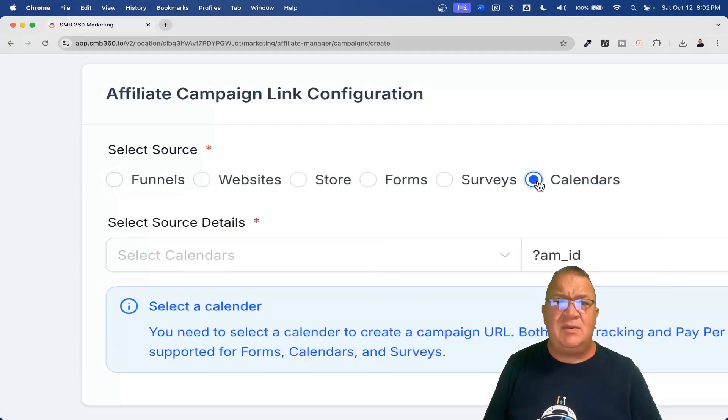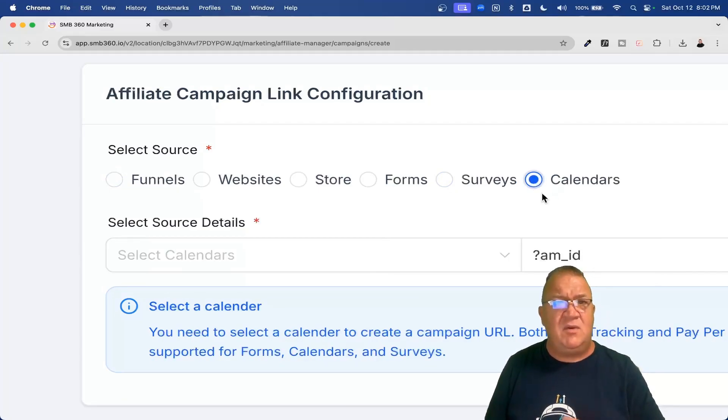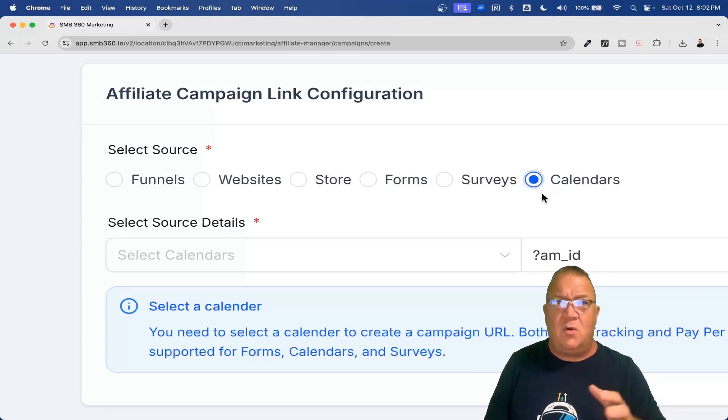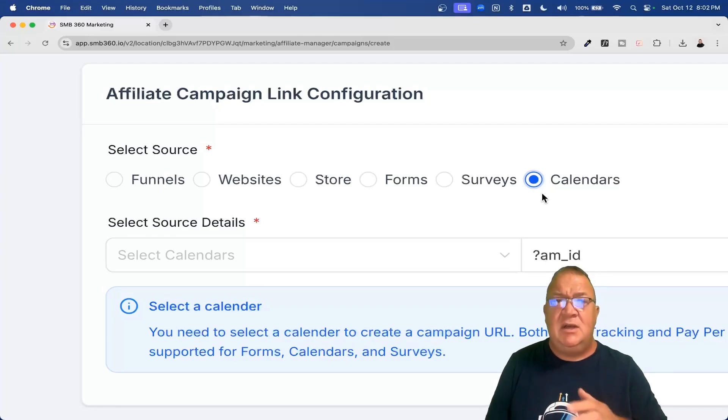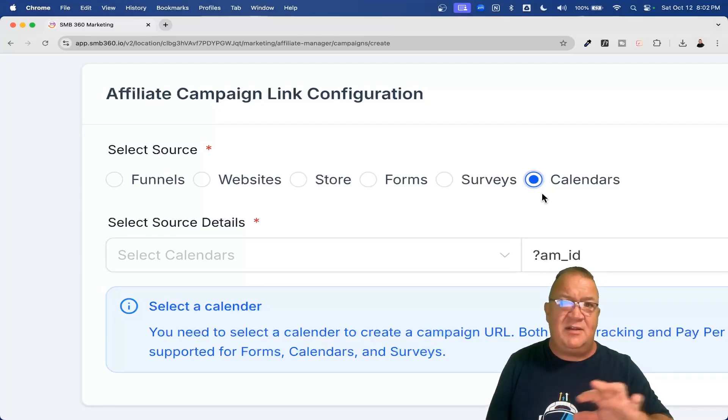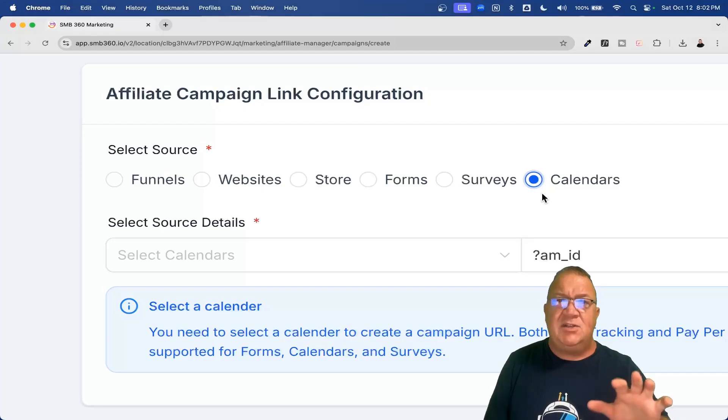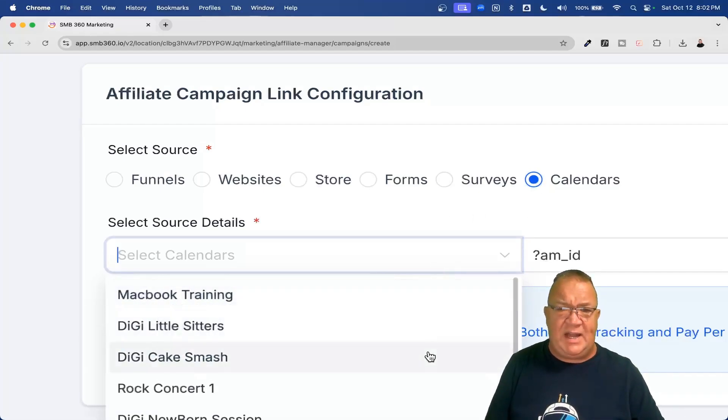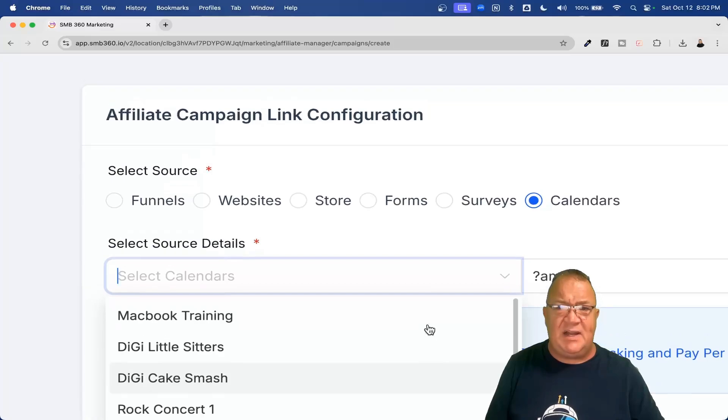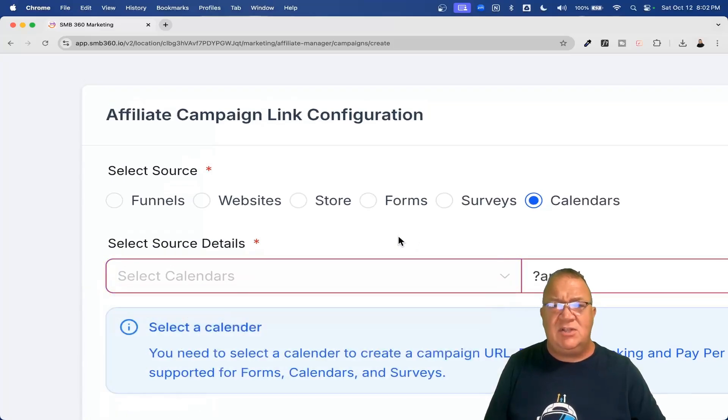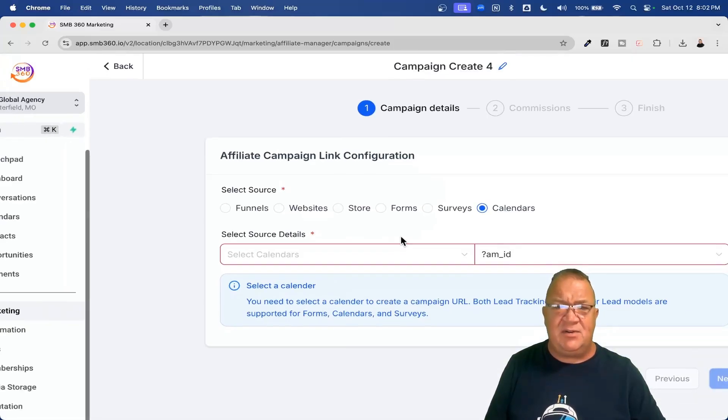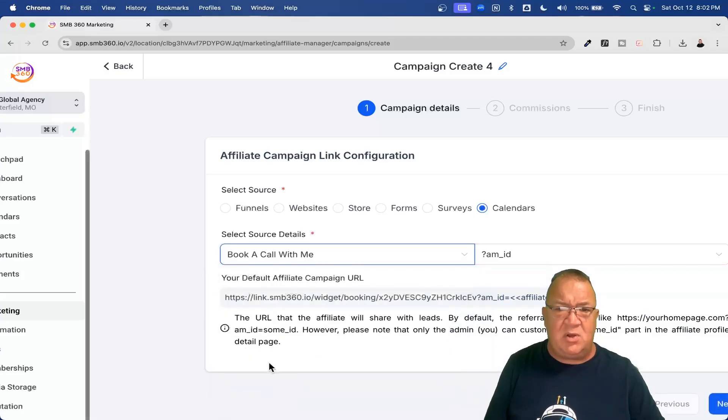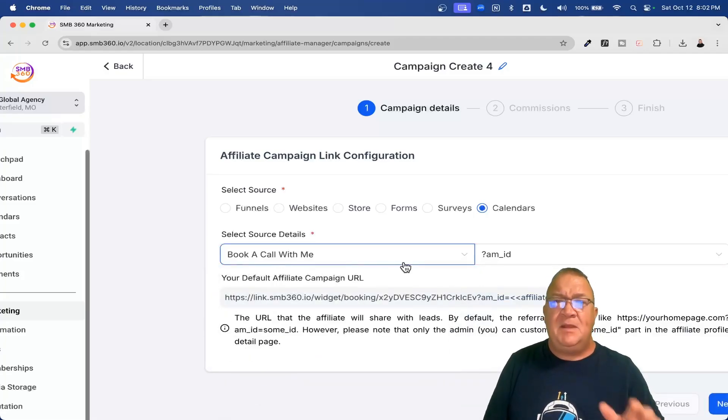If you actually want to have affiliates that book calls for you. That's the whole purpose of them is to get sales calls. You can actually have them drive an affiliate link to your calendar. And notice if you select that, you get all the calendars inside of High Level. You can choose whatever calendar that you want. Let's just say you want to come down here and say, book a call with me.